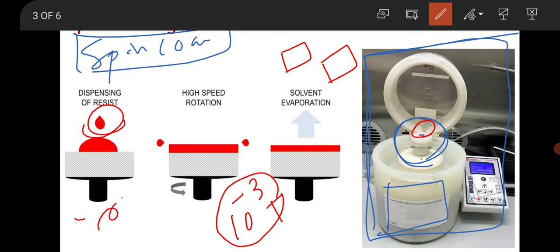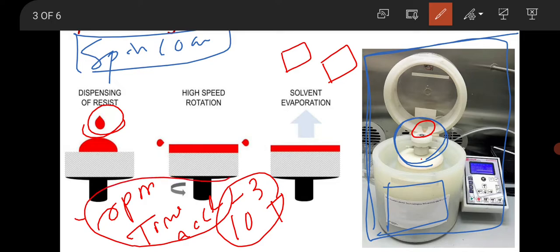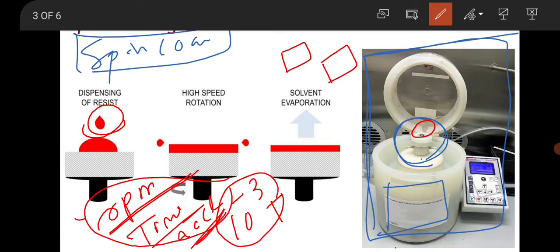Then you rotate this rotor because this is a programmable machine. You have to set your RPM — rotation per minute — the time of rotation, and the acceleration. These three parameters you have to set in the program. For RPM you can take 3,000 to 4,000 rotations per minute depending upon the concentration of the liquid, the nature of the substrate, and the thickness of the film you require. Time of deposition: you can deposit for 30 seconds, 10 seconds, or 40 seconds depending on your requirement. Acceleration can be 20 or 30 meters per second squared as needed.